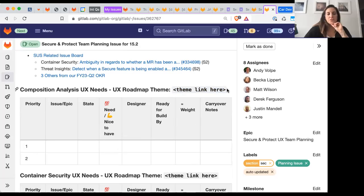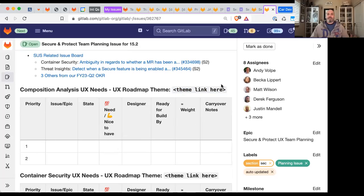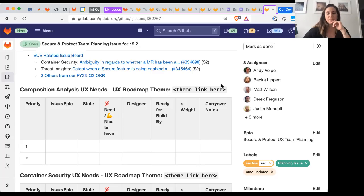Well, the two issues that we have in 15-2 are actually not tied to a roadmap, so I guess I can just put NA or something. Okay, yeah, that works. They're just kind of one-offs.